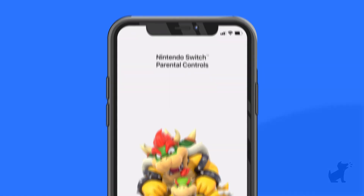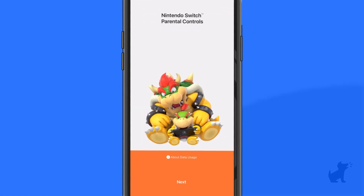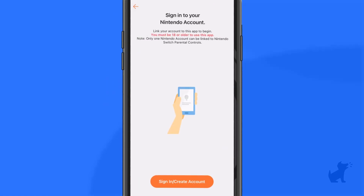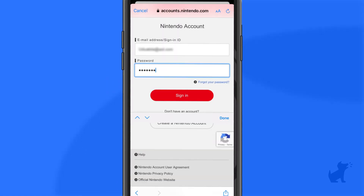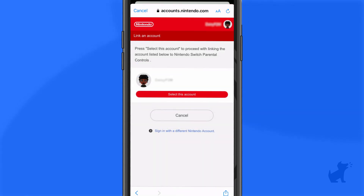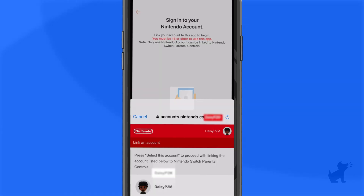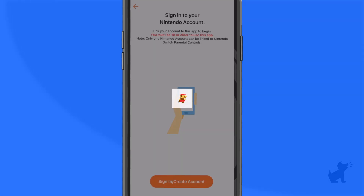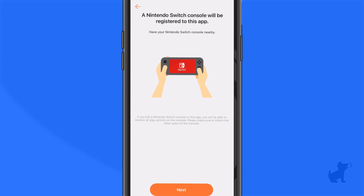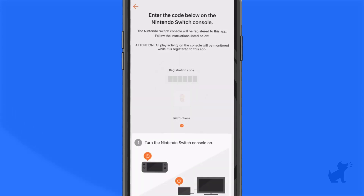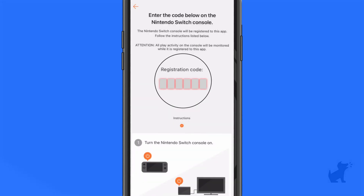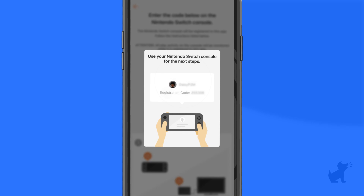Once you've downloaded the Nintendo Switch Parental Controls app, created an account, and logged in, your nickname will appear on the screen. Select 'Use this account' to confirm. On the next page, you'll see a registration code on the app screen. Write it down or remember it.